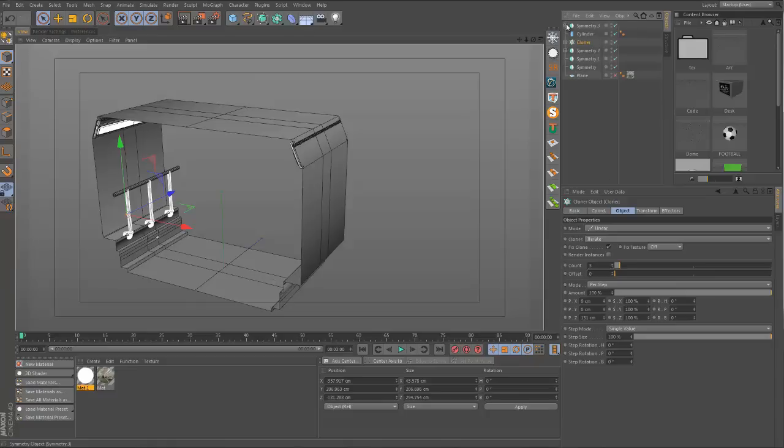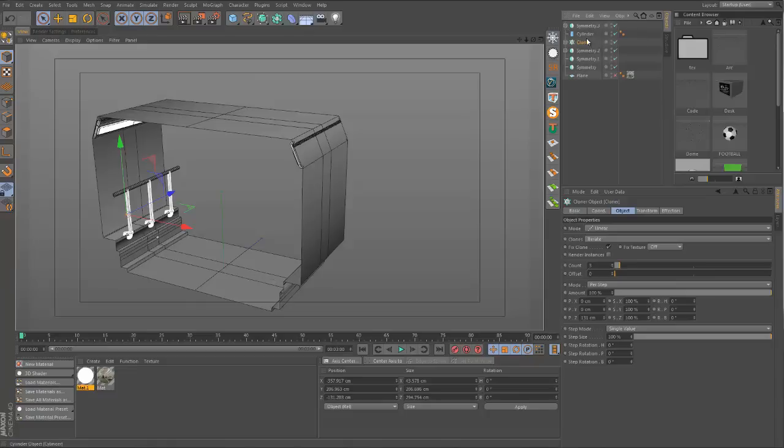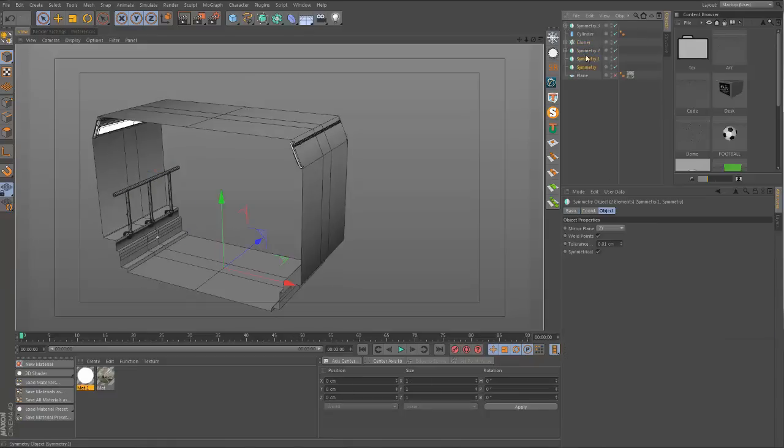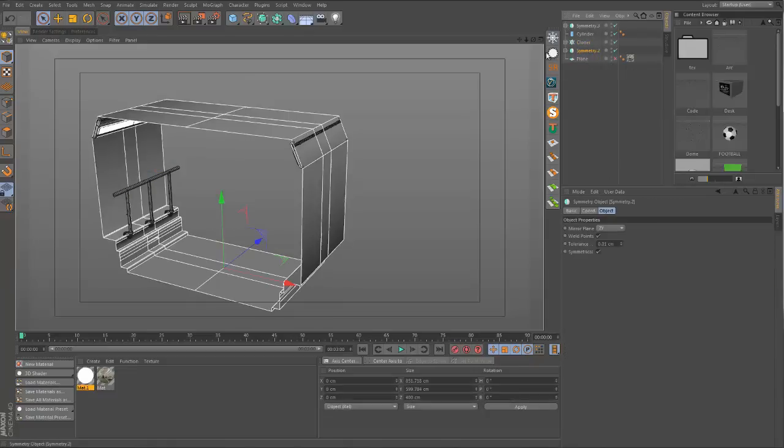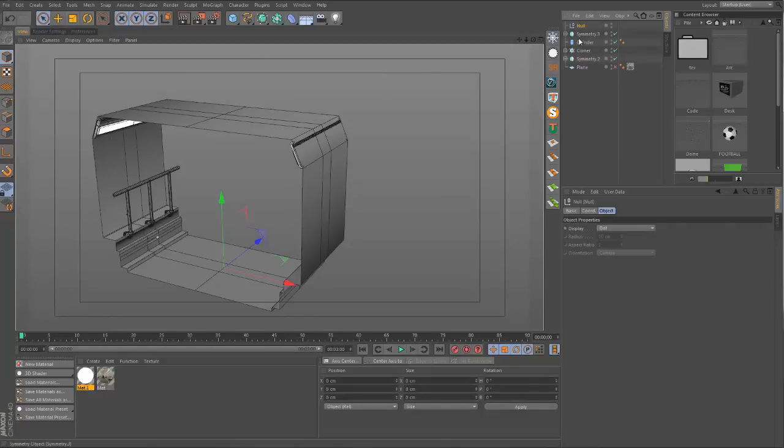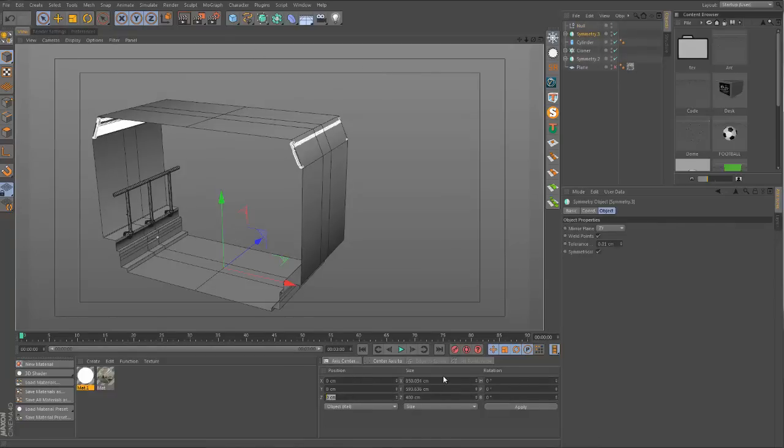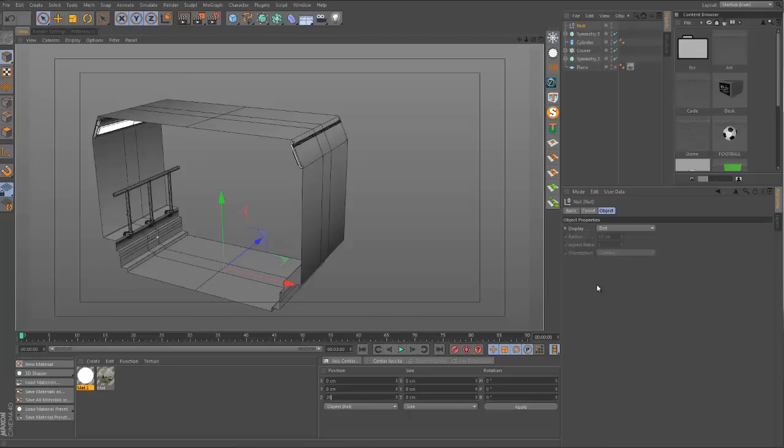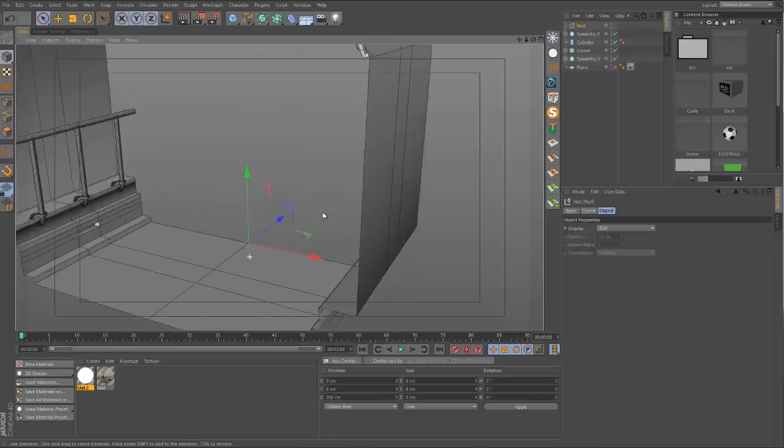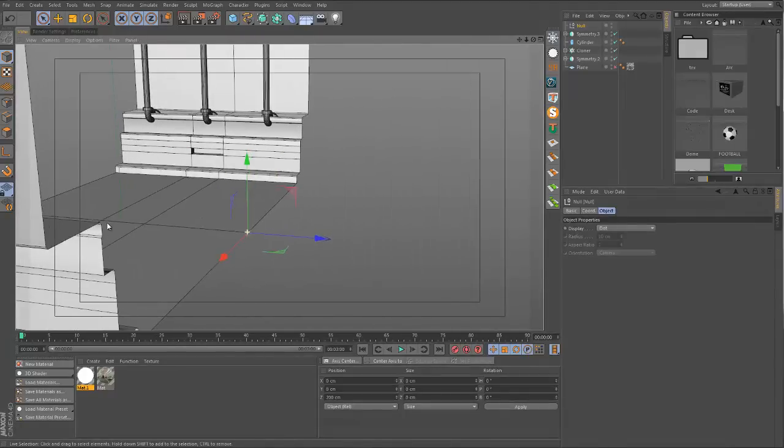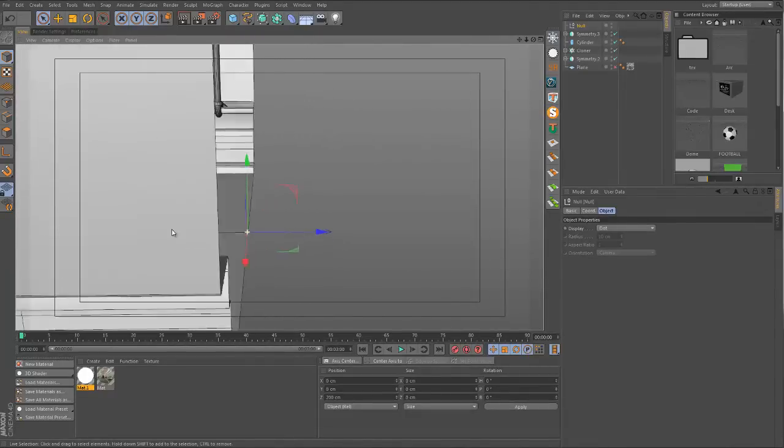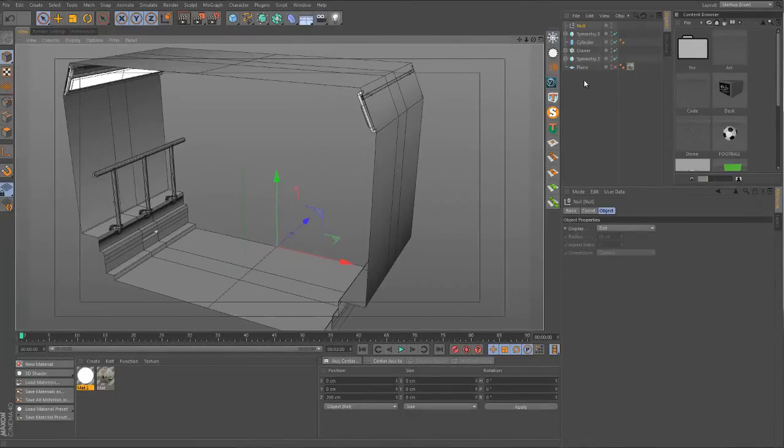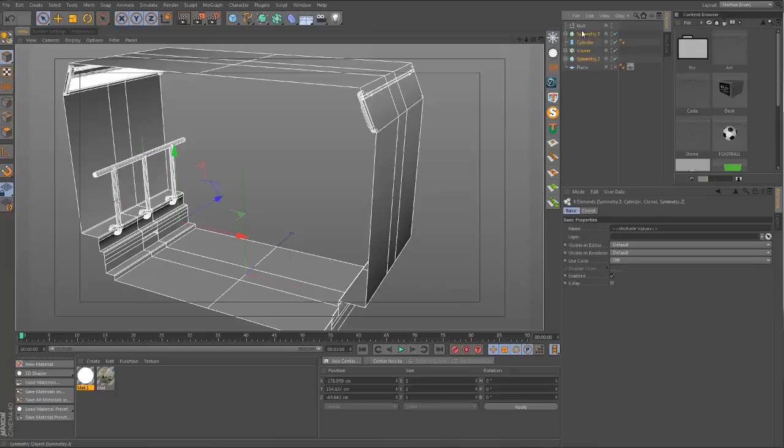I'm going to collect all of these objects and remove anything I don't need. Let's create a new null object and move it 200 into the Z space. That is the wrong object - this is what I want here. This is going to go right on the edge of all of our geometry here.